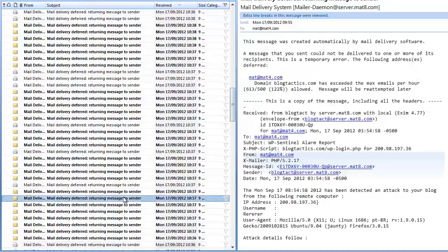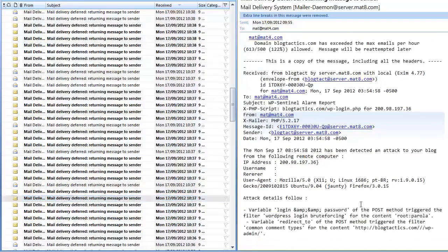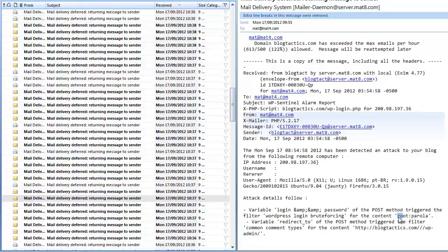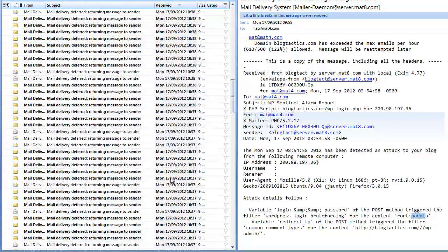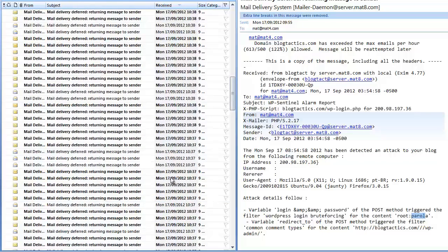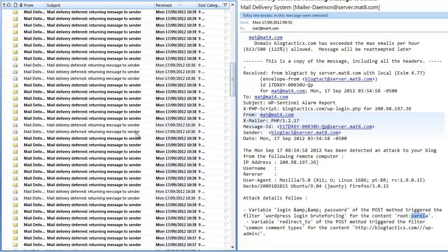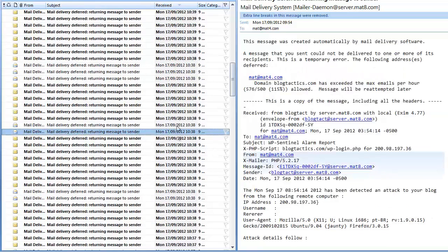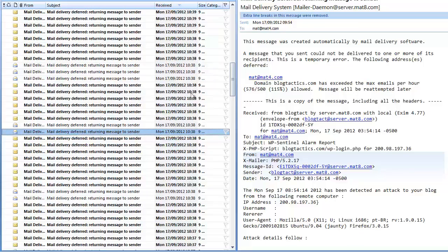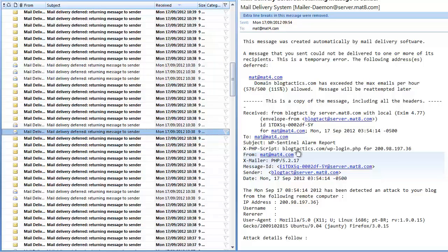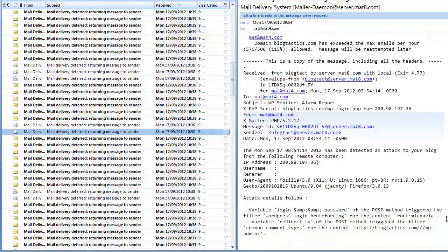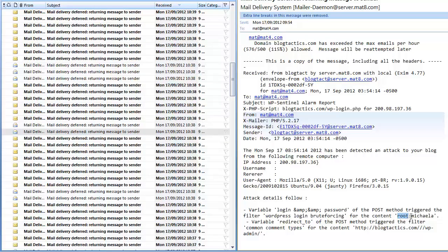So if we go up to another one, there'll be a different password. It's the same username 'root' they're trying, but a different password. And if we scroll up through, you can see lots of these coming in, all on the same day, all within minutes of each other, or within the same minute here - 10:38. You can see how fast these attacks are occurring.